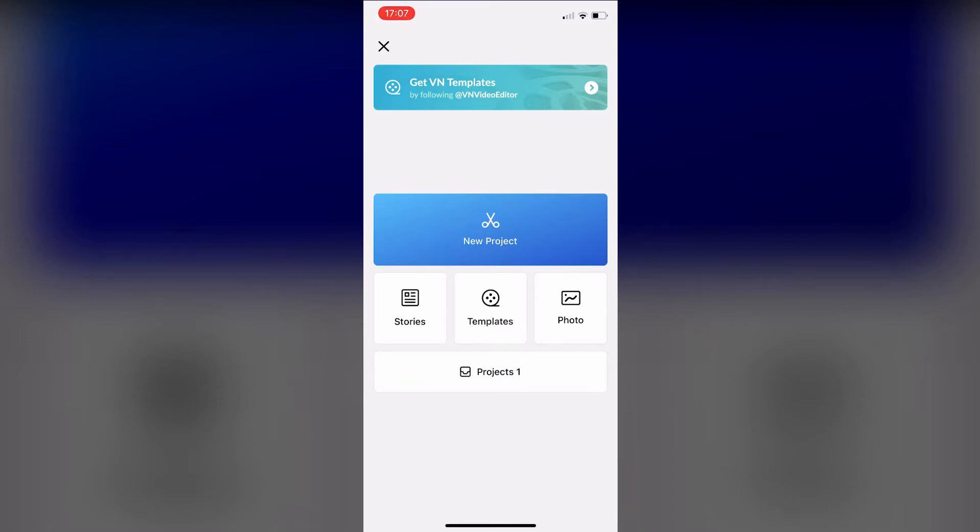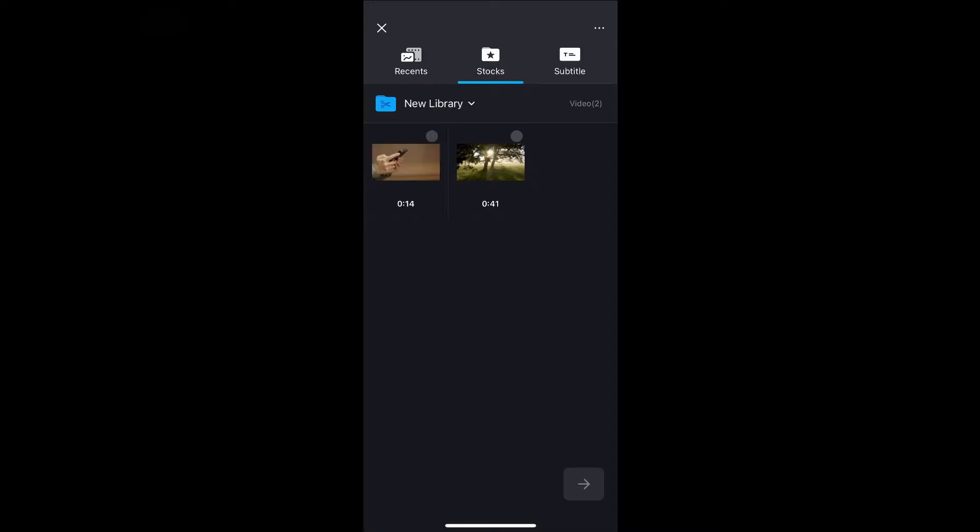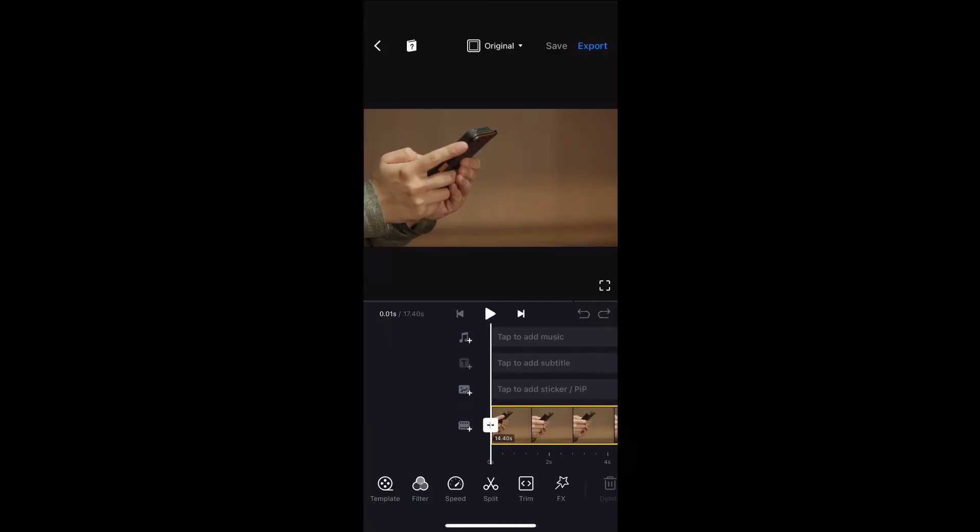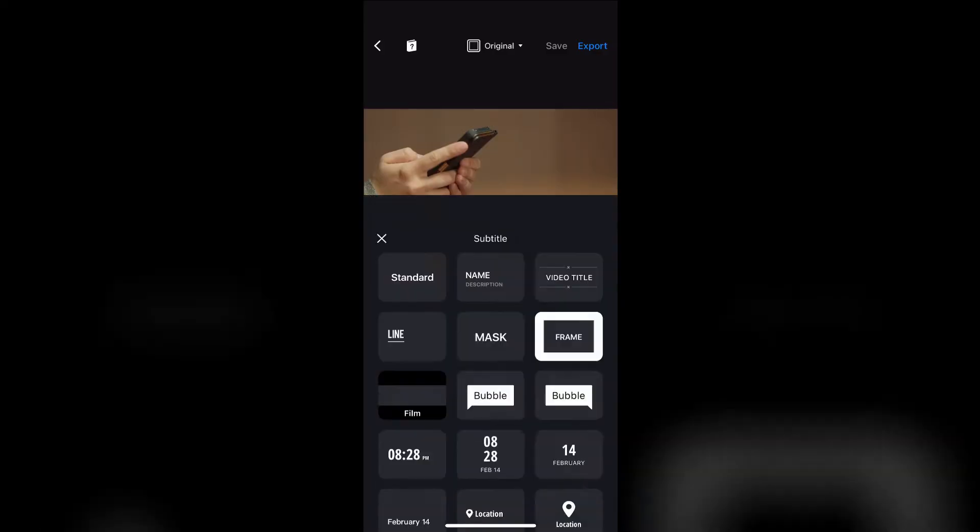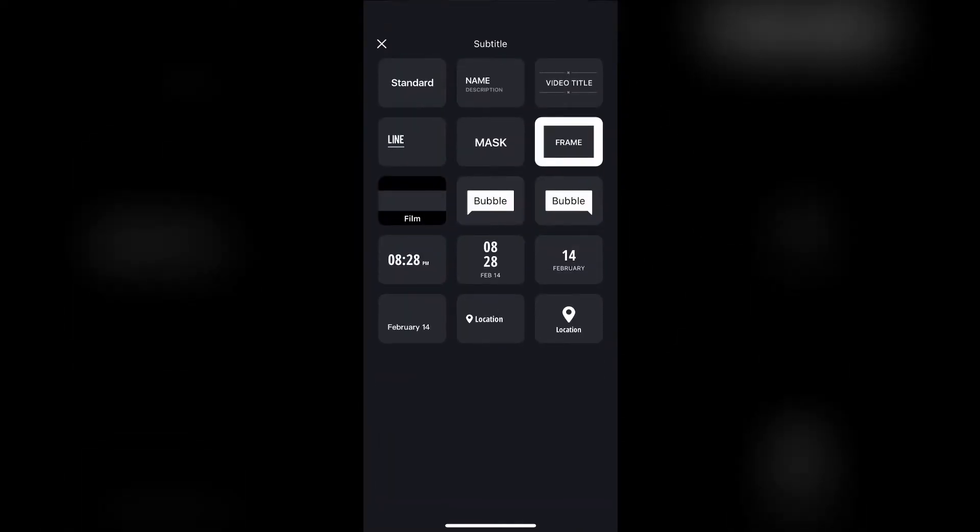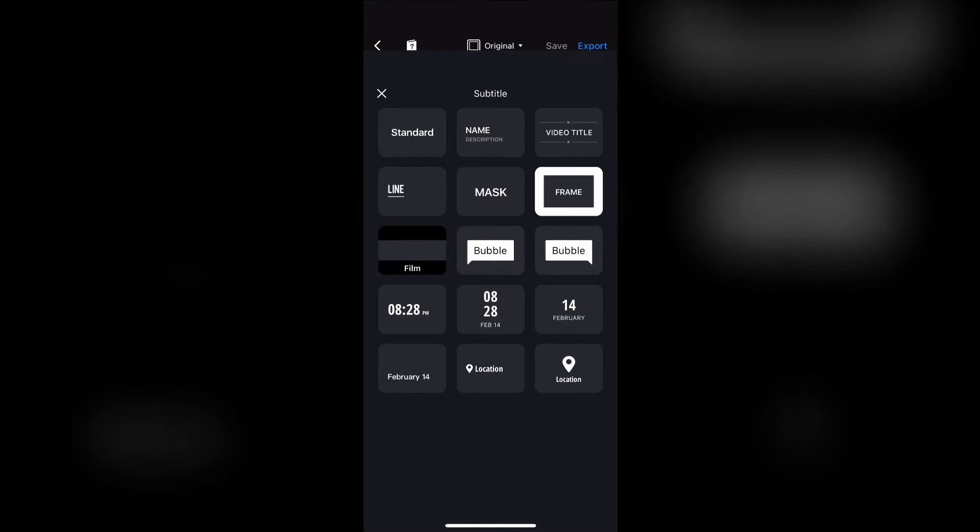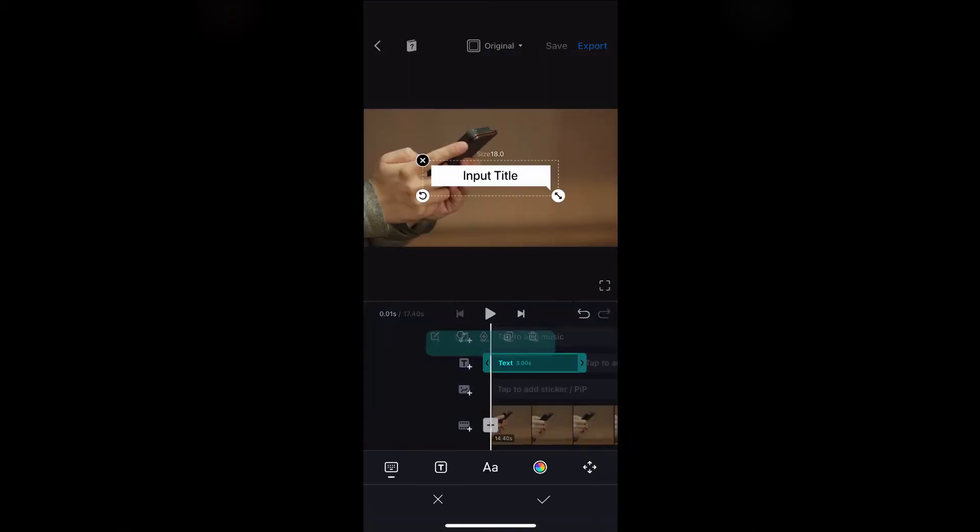Click on new project and select the footage you are going to work with. Now click on the text icon and select the bubble to the right. Type whatever you want.